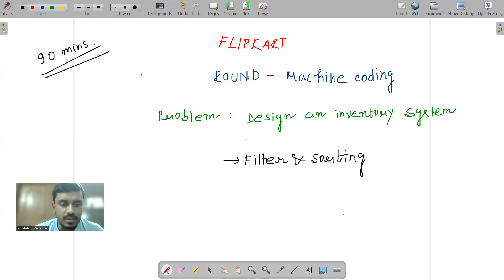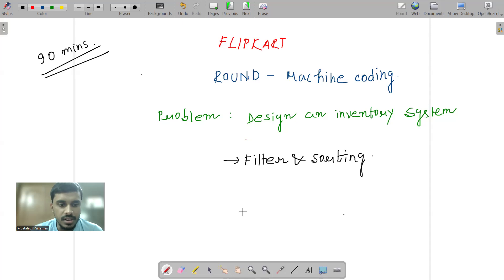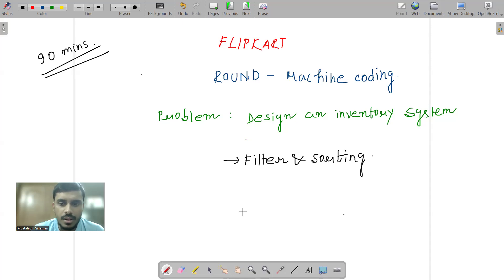And going forward, if you want to add other filters, like price range or range of products, if you want to filter by brands, then you can add something within your application.